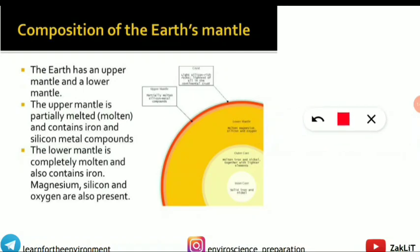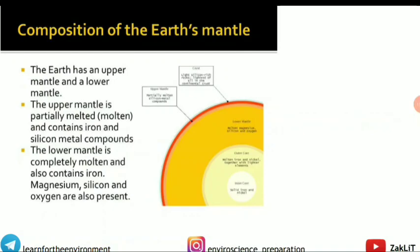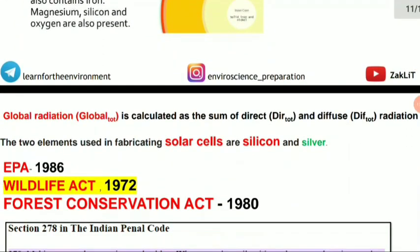Earth's mantle composition was asked. The upper mantle is partially melted and contains iron and silicon. The lower mantle is completely molten and contains iron, magnesium, silicon, and oxygen.